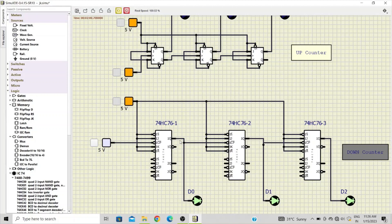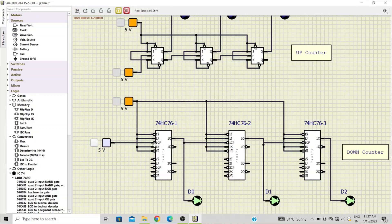This one is also an asynchronous counter, so the output of the first flip-flop is connected to the clock input of the second. Now the difference between the up counter and down counter: the first thing is this clock is a falling edge triggered flip-flop, whereas this one is a rising edge triggered one.